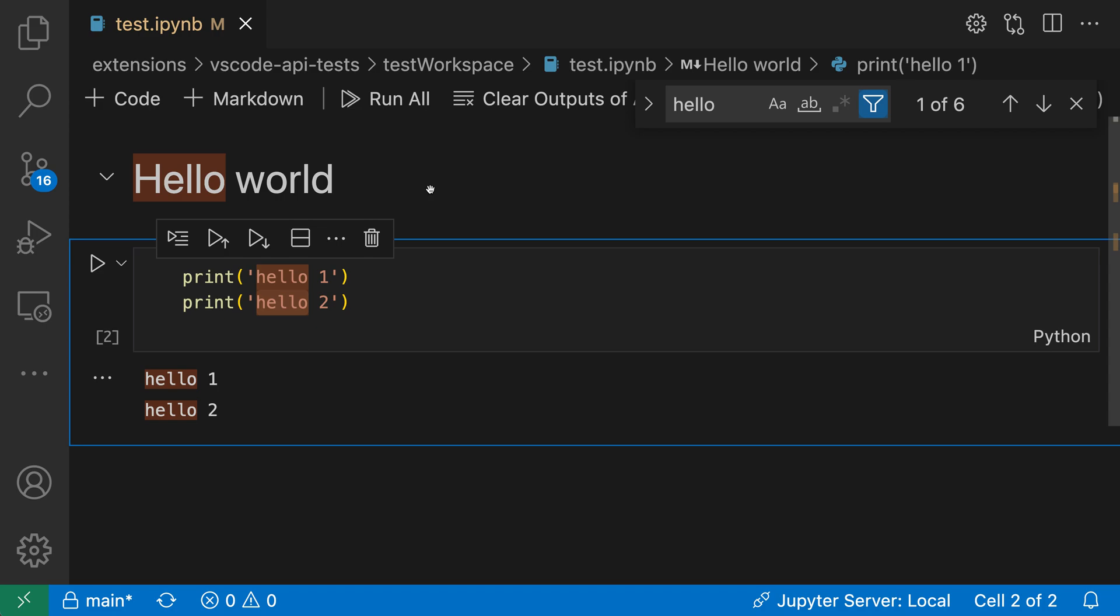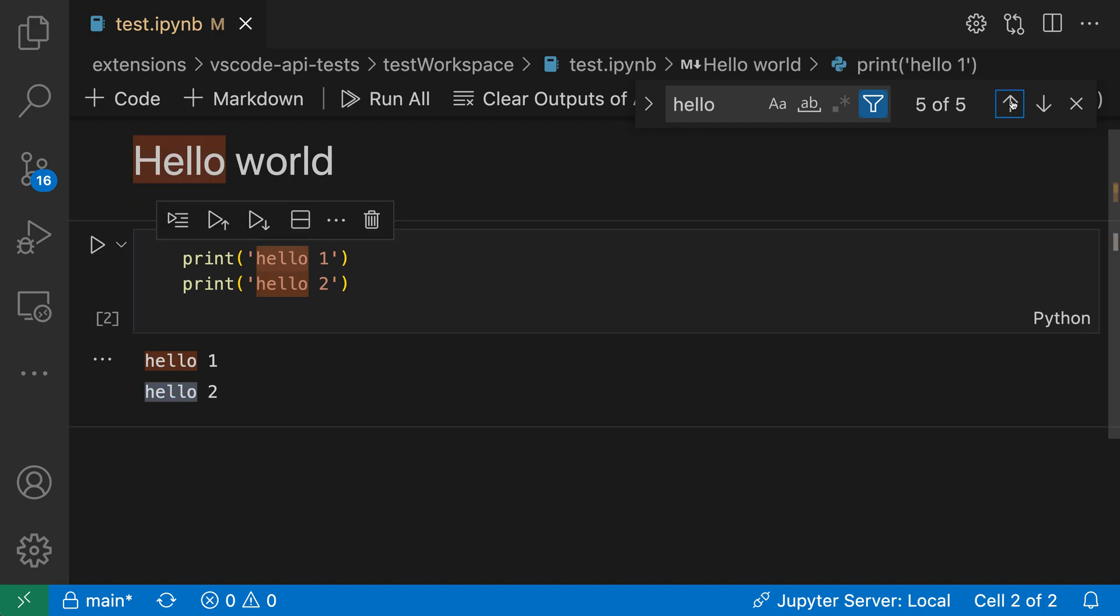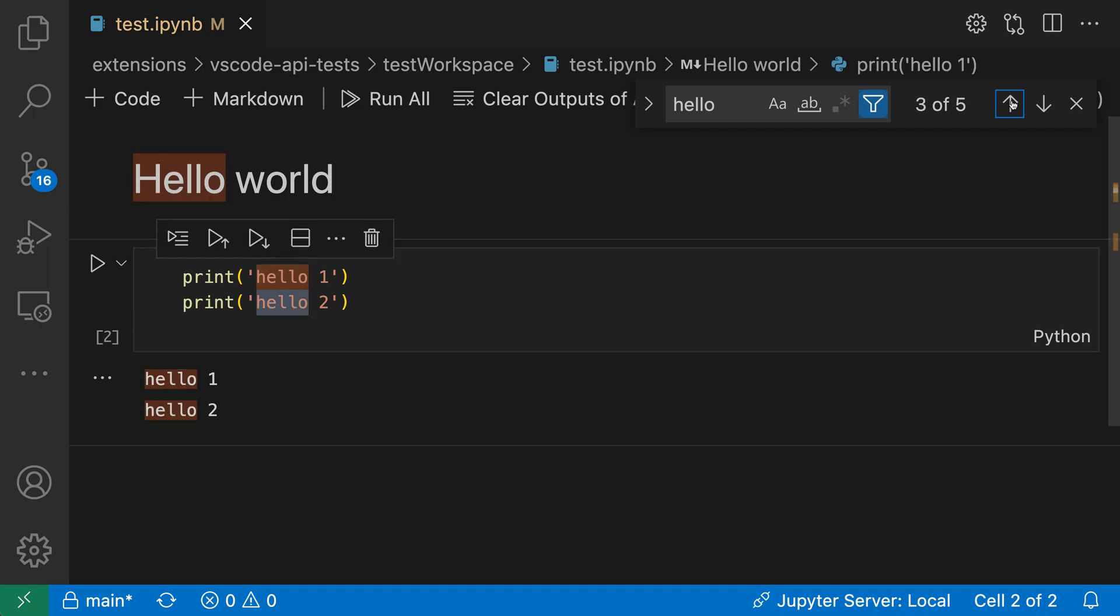That might be more helpful for quickly identifying where search results are occurring. Only having search go through the rendered markdown also means that when I'm navigating through the search results using the arrows, it won't put the cell into edit mode automatically. It's going to stay in that rendered mode.